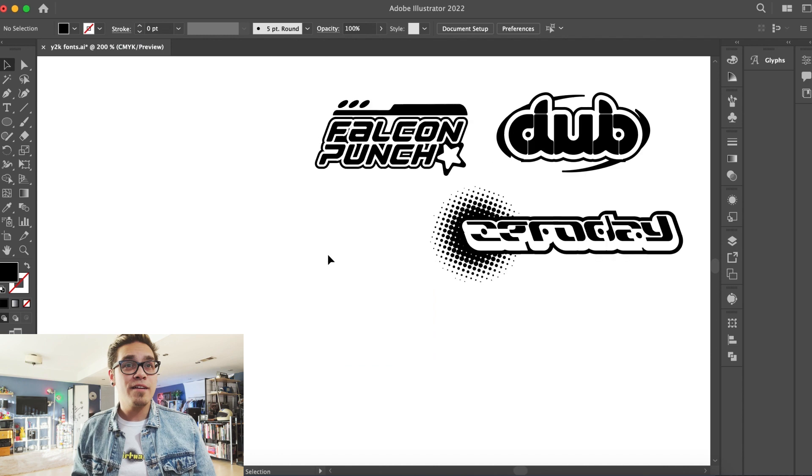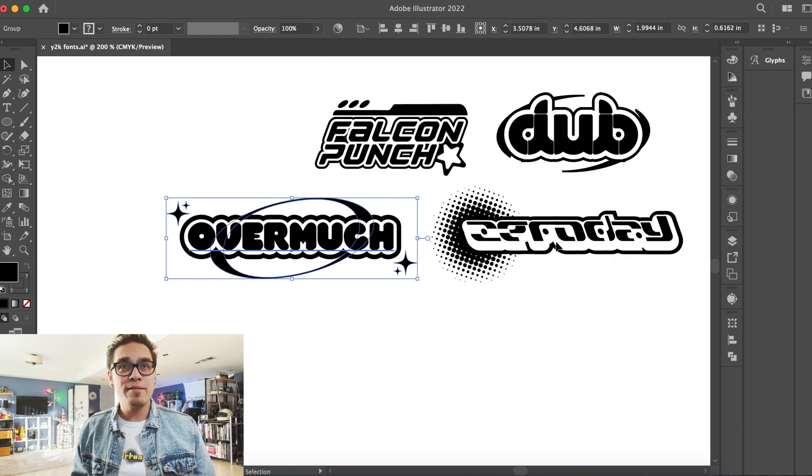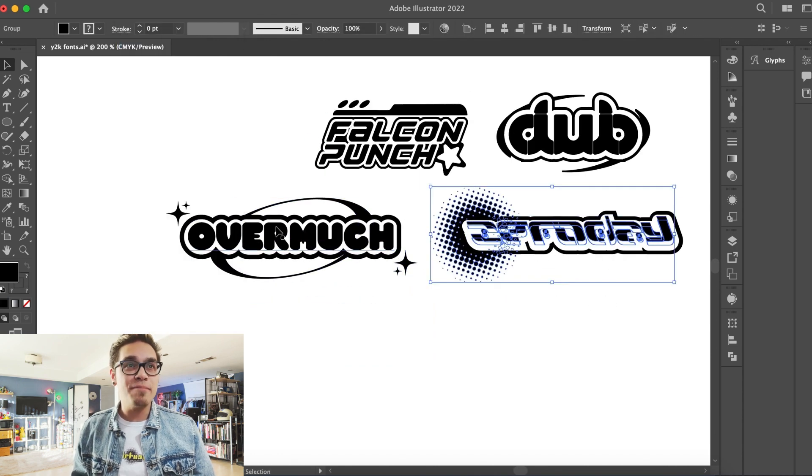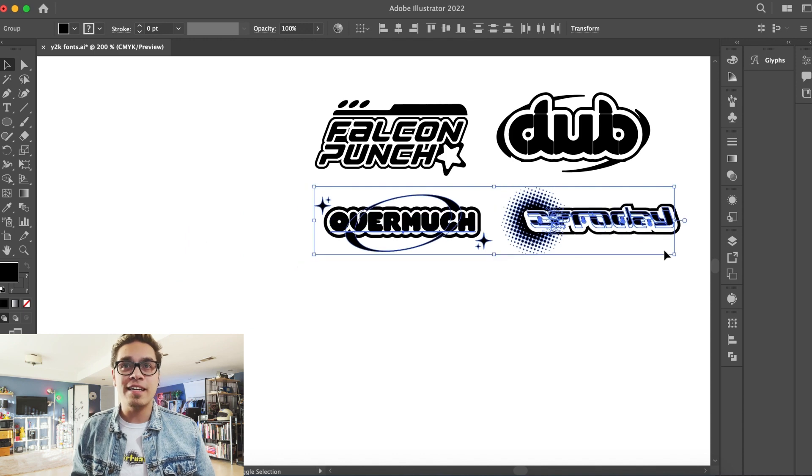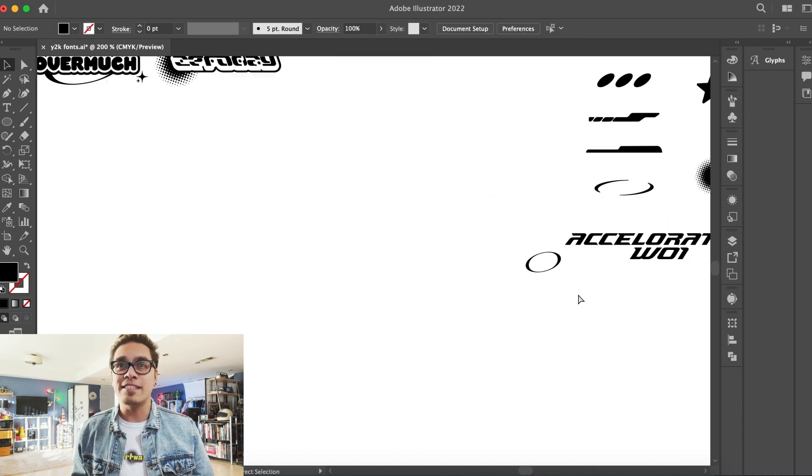That was so easy compared to Zero Day. Over Much. So cute and kawaii. It's like you instantly know what to do with it. Beautiful. Oh, chef's kiss. Let's scale these down just a little bit. Now we have four logos in minutes, y'all, using free fonts and icons that we made in a previous episode. It's that easy.